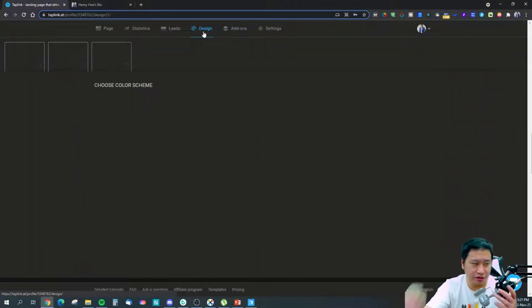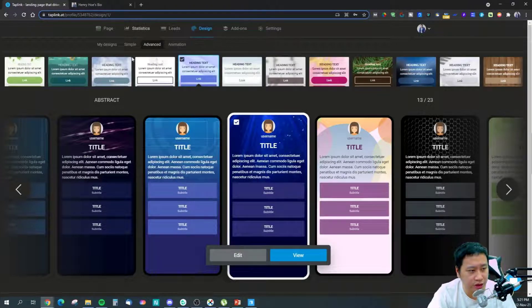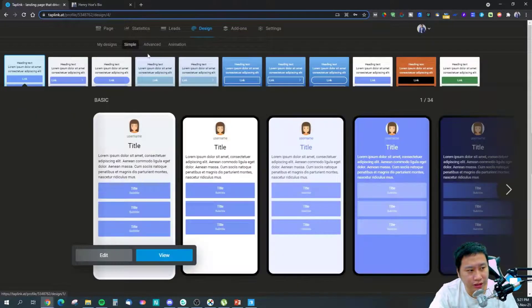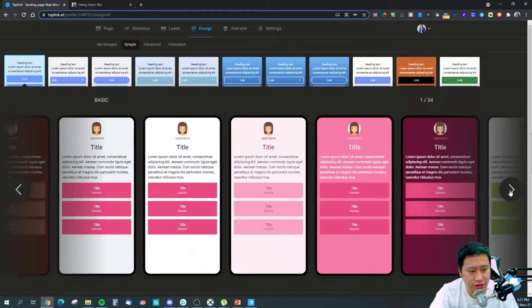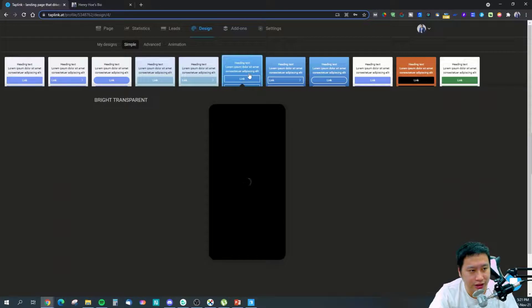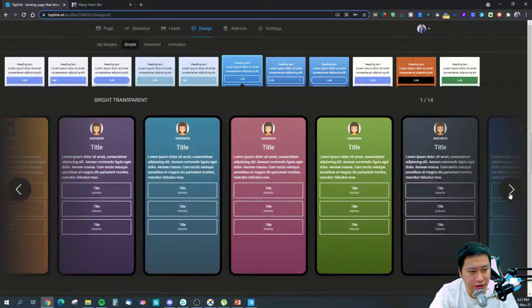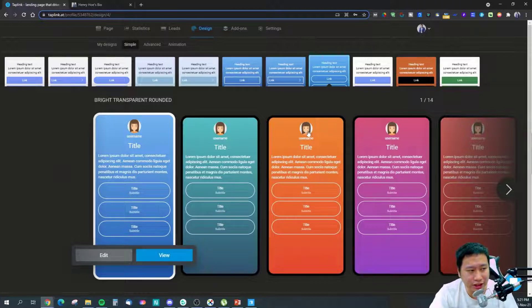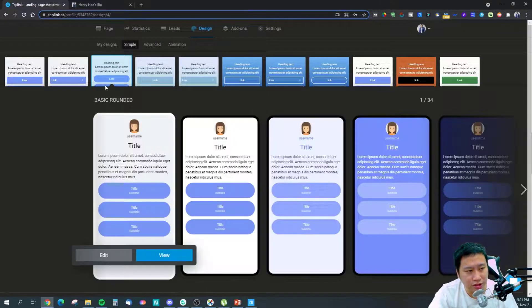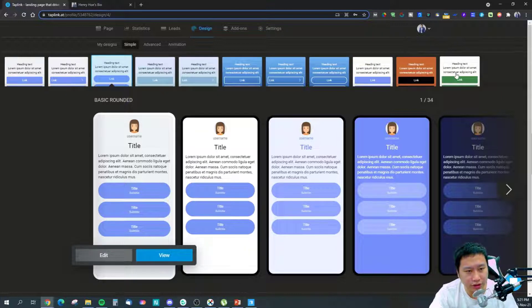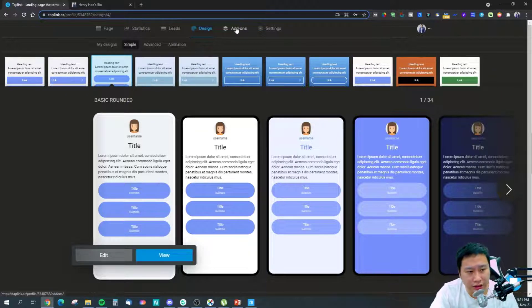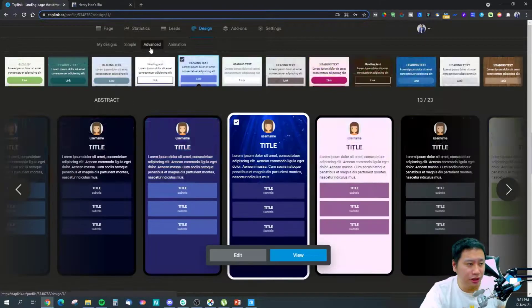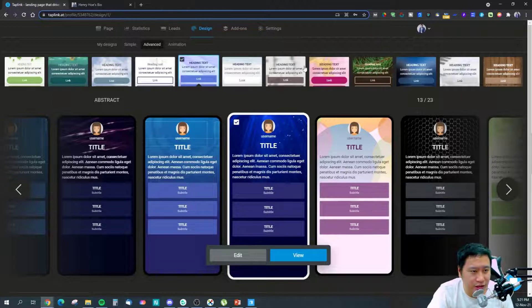Let's jump into design first. There are three different types: simple design, which is a plain solid color or a gradient color. You can pick a theme — rounded buttons, rounded solid buttons — and different color schemes. Next is advanced, which has patterns. They have different kinds of patterns to choose from.